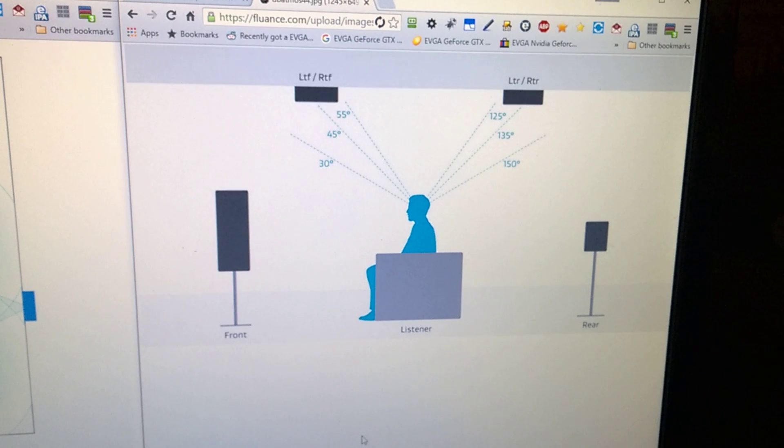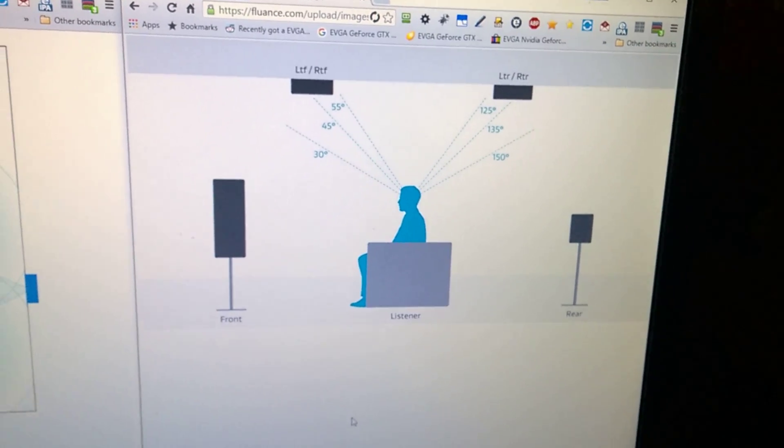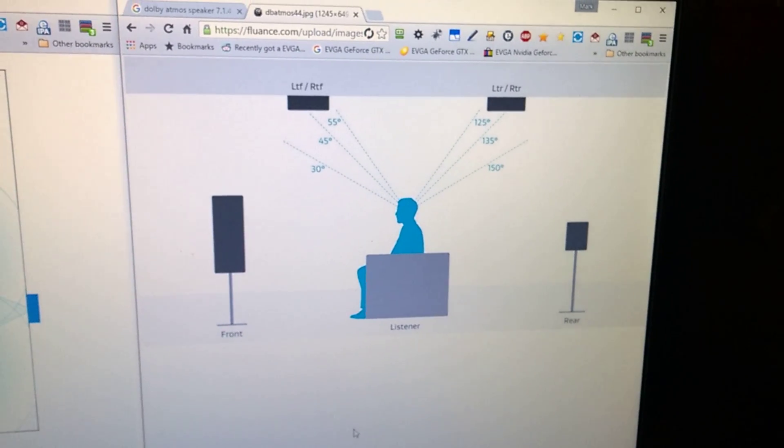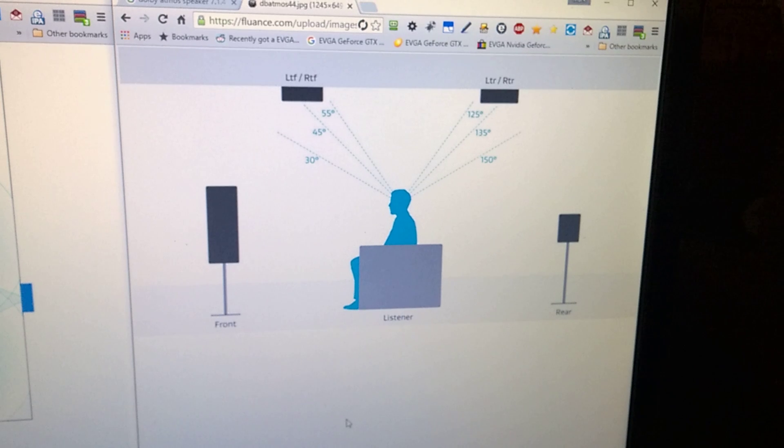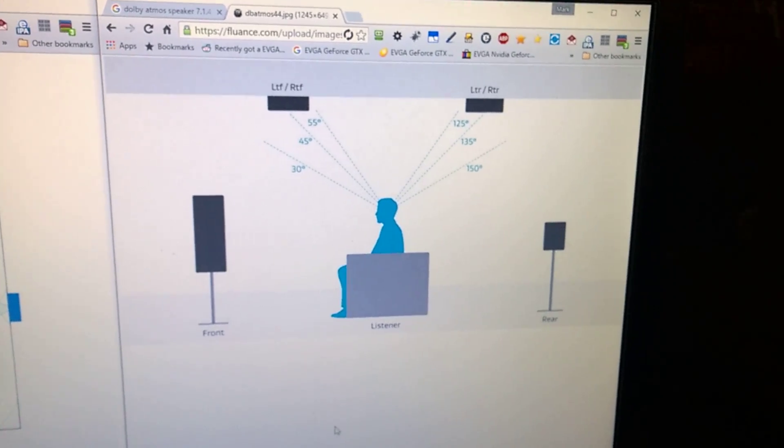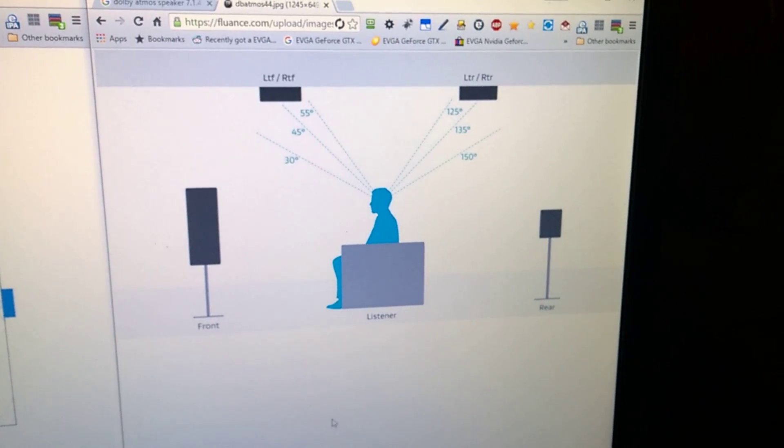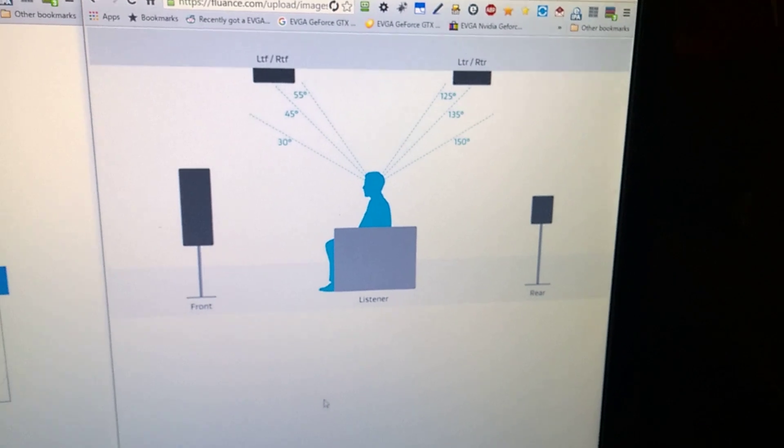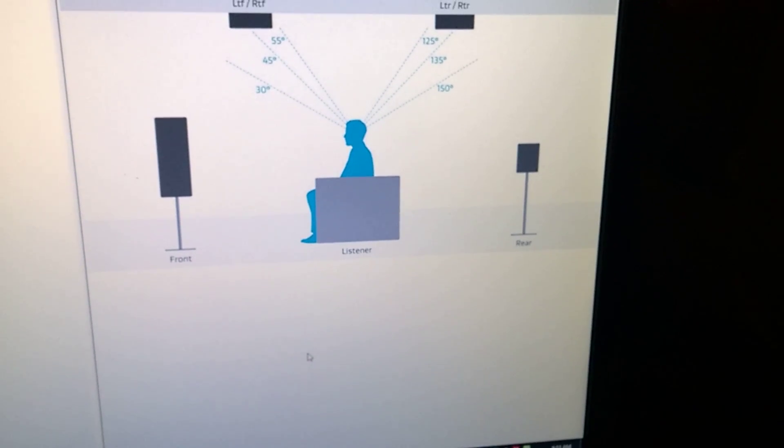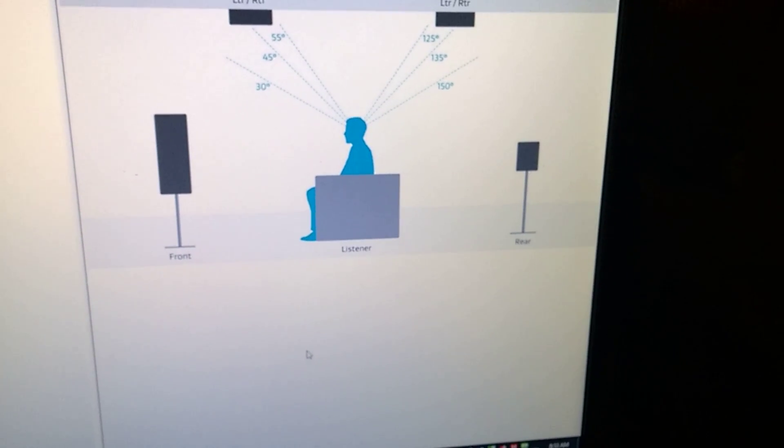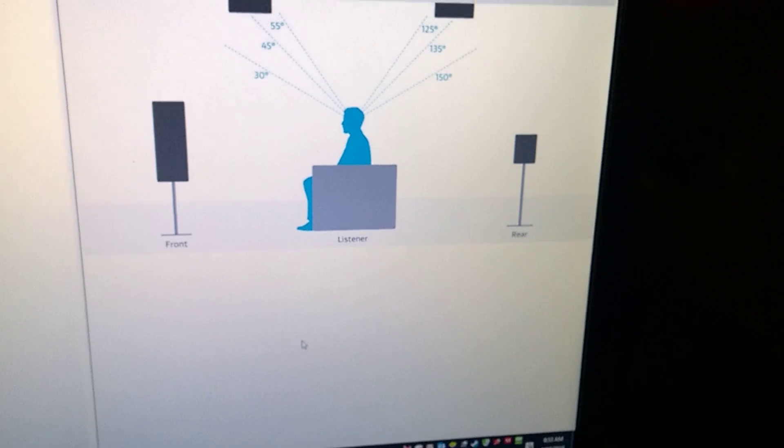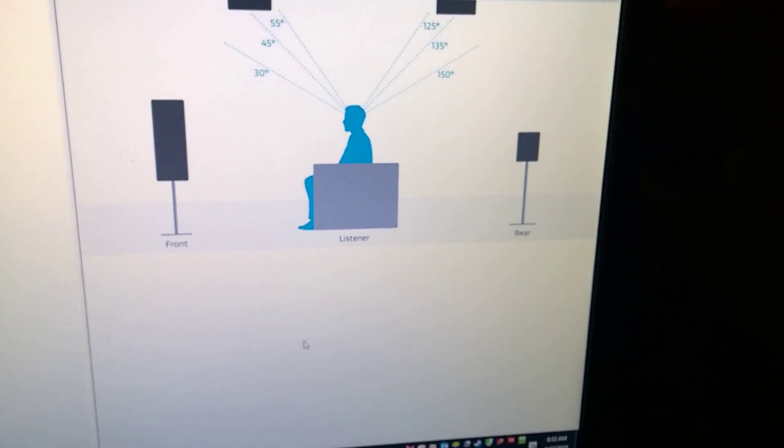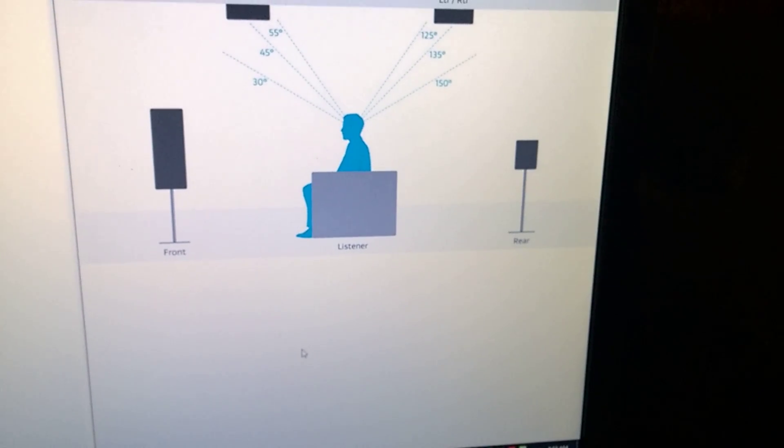Right now I have a Pioneer 1130K model, and it only does 5.1.2, I believe, and I have it in a 7.1 arrangement right now. But the new Onkyo that I was looking at does the full 9.2, so it will support 7.1.4. Runs about 1,600 at the current price level.